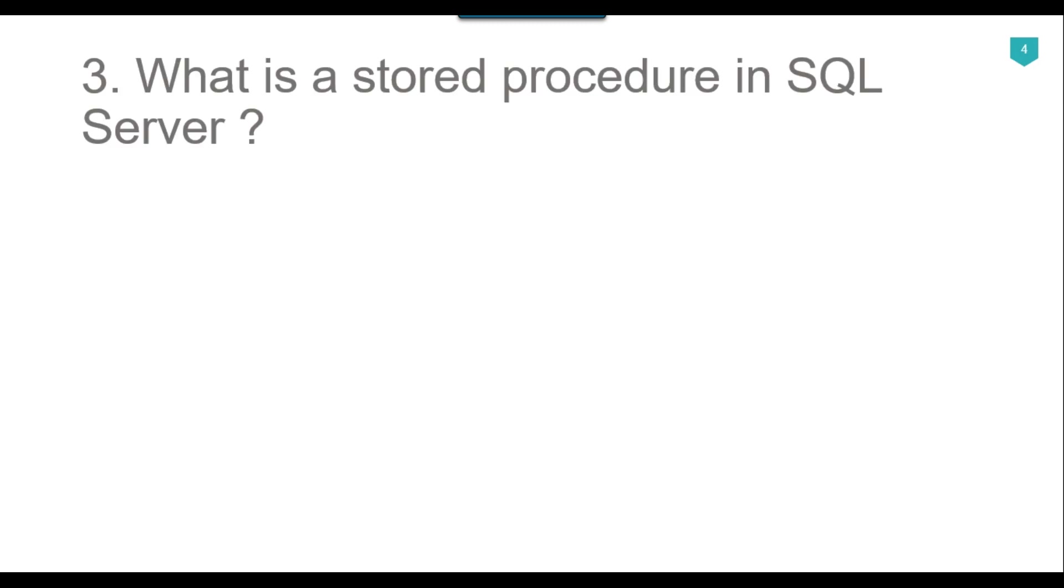Our third question is what is a stored procedure in SQL Server? A stored procedure is a collection of SQL statements which are compiled and stored on the database. The main purpose of stored procedures is to hide direct SQL queries from the code and improve the performance of database operations such as select, update and delete operations.